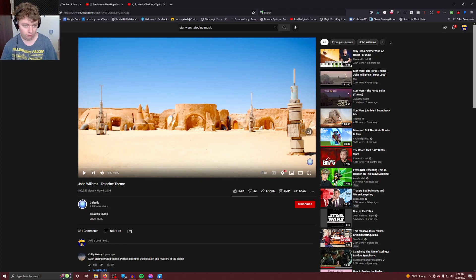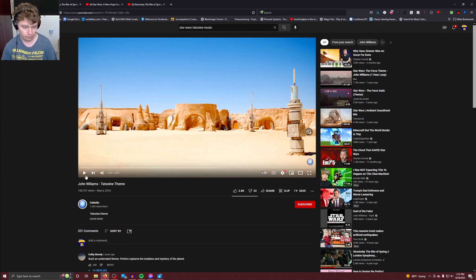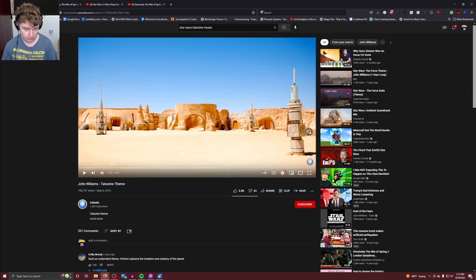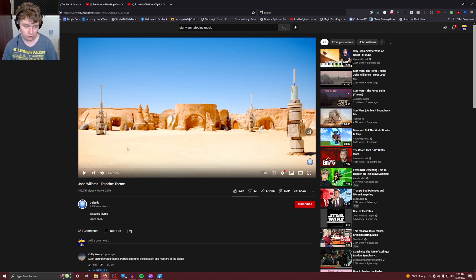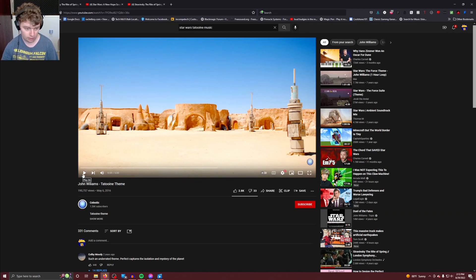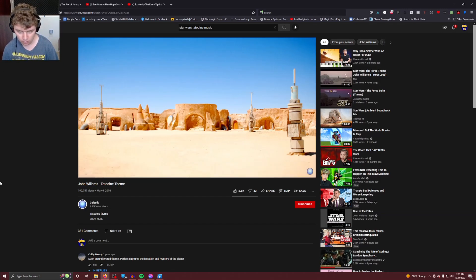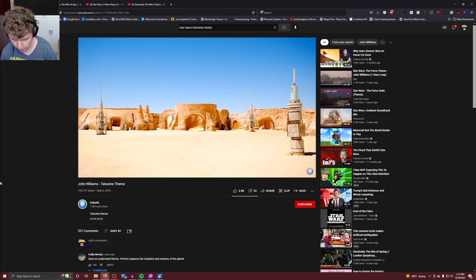So, first example. This is one that people have already compared before, and then we'll have my example, which I found, because I was listening to the song that this is very similar to, and I found another section that's similar to a different Star Wars song. So this is John Williams' Tatooine theme. Oh, I want to play Star Wars Droidworks now.